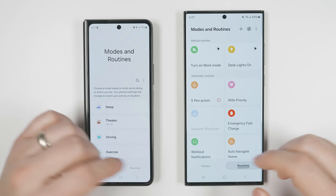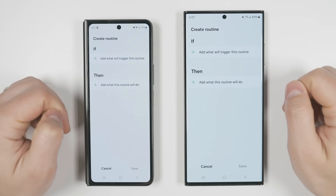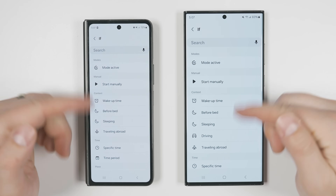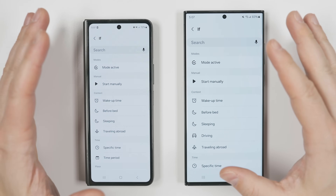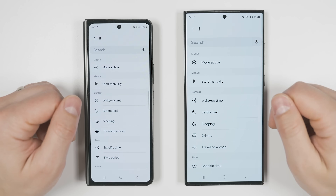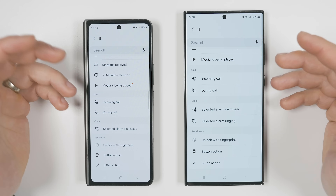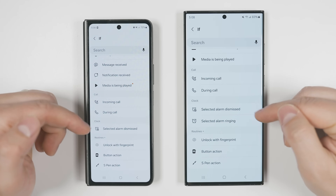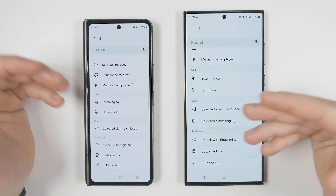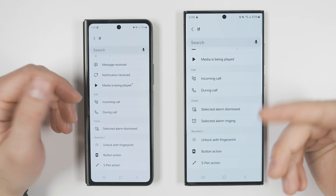Switching over to the routines tab, if you create a new routine and jump into the 'if' triggers, you'll see some new options. Specifically, you can now trigger a routine automatically when you're driving, when Smart View is connected or disconnected, or when a selected alarm is ringing instead of just when it's dismissed.